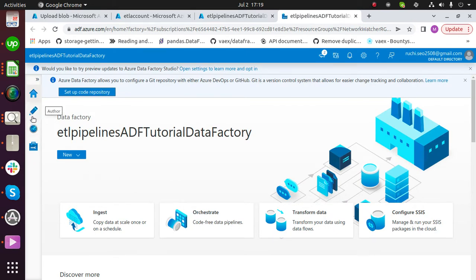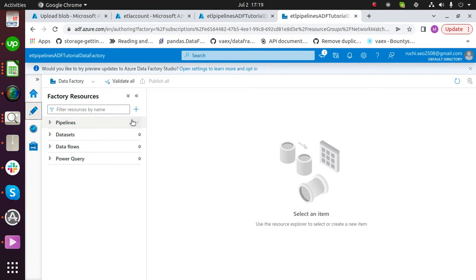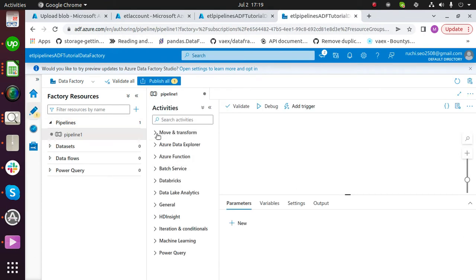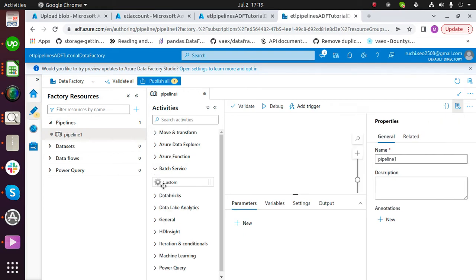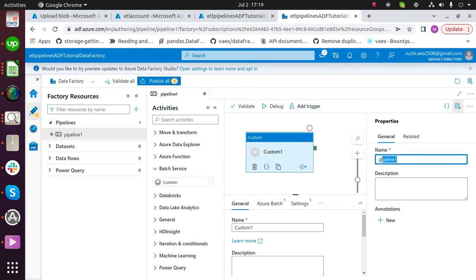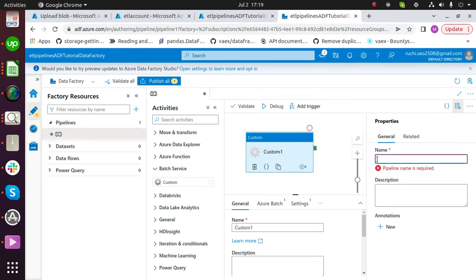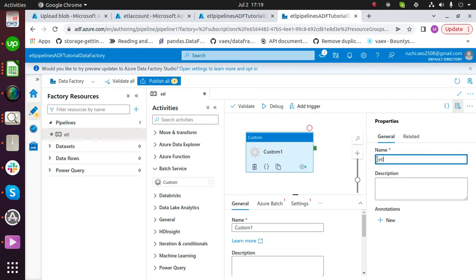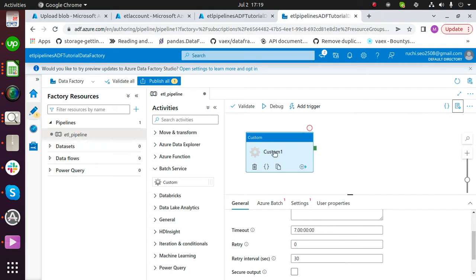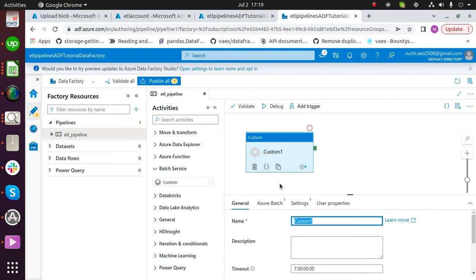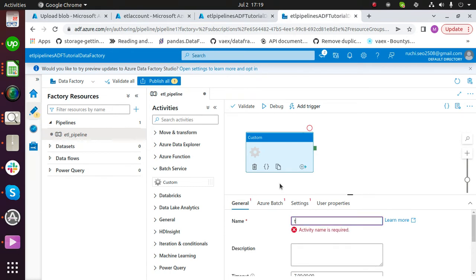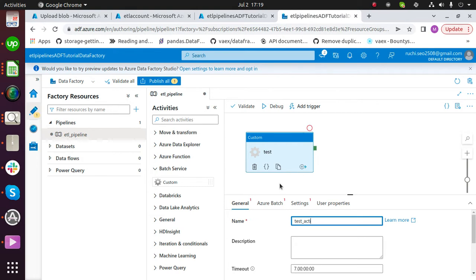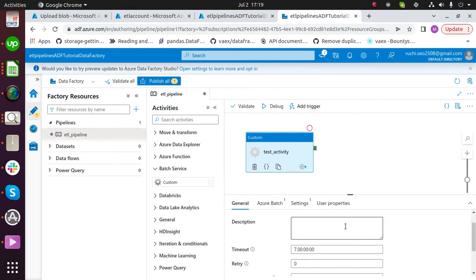To create a pipeline, click on author. Click on pipelines and click on create a new pipeline. Here, choose batch service and drag and drop custom service. Write a name for your pipeline, then write a name for your activity. Write a description for your activity — this is optional.